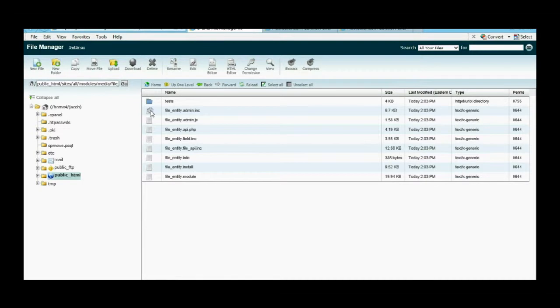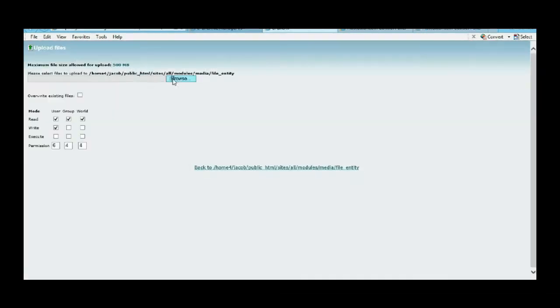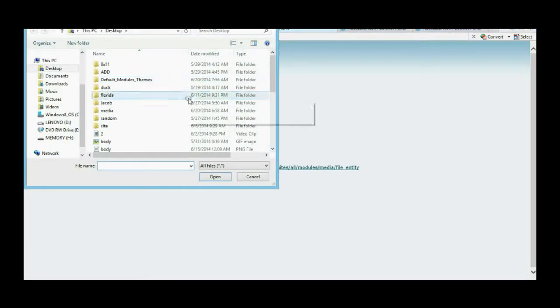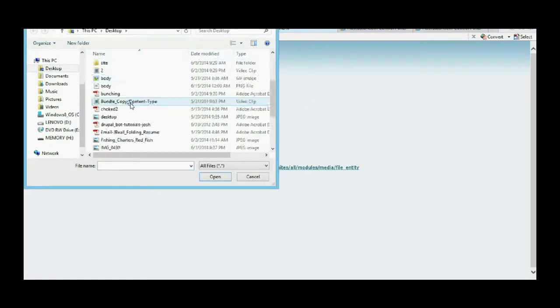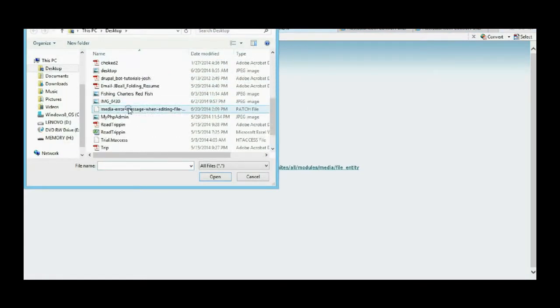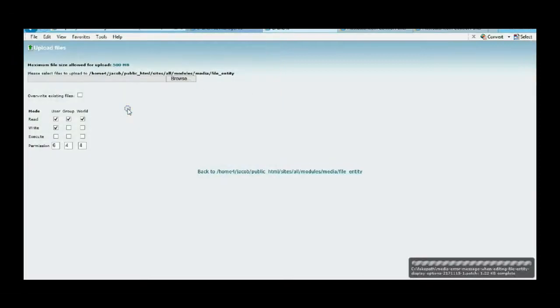The first thing we want to do is upload that file into here, so we're going to upload that patch file. This can get pretty complicated, but let's just keep it really easy because I don't really know very much. We're just going to upload that and it's done.